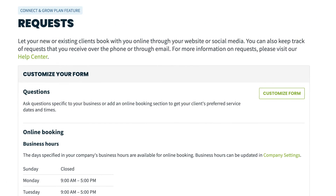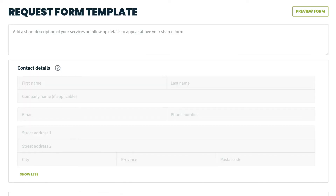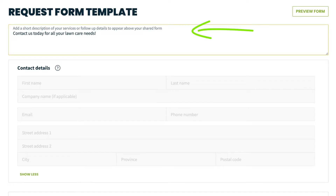Let's click Customize Form to start setting the form up. At the top of this page, you can add a short description of your services or follow-up details that will show up at the top of the request form.